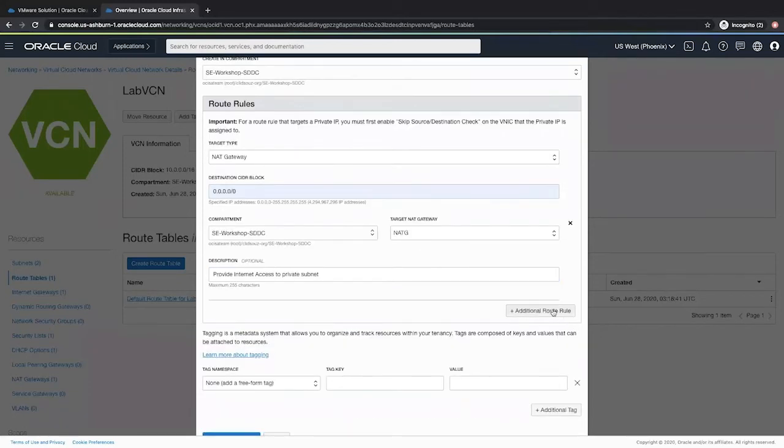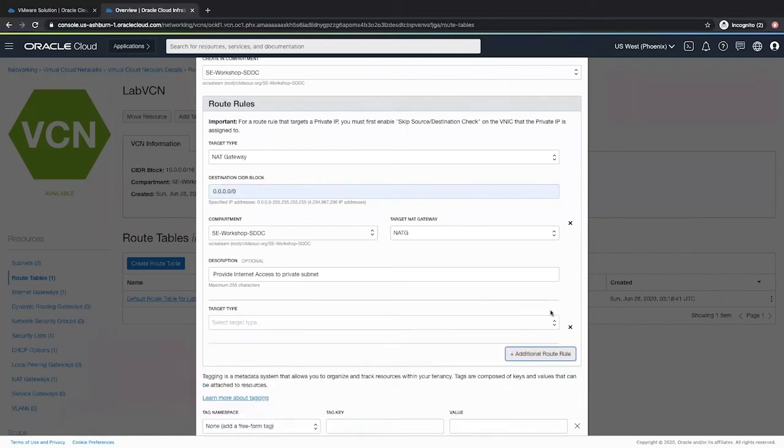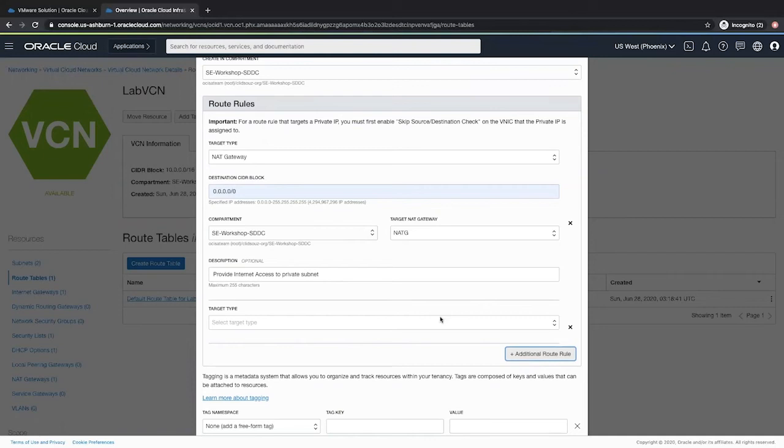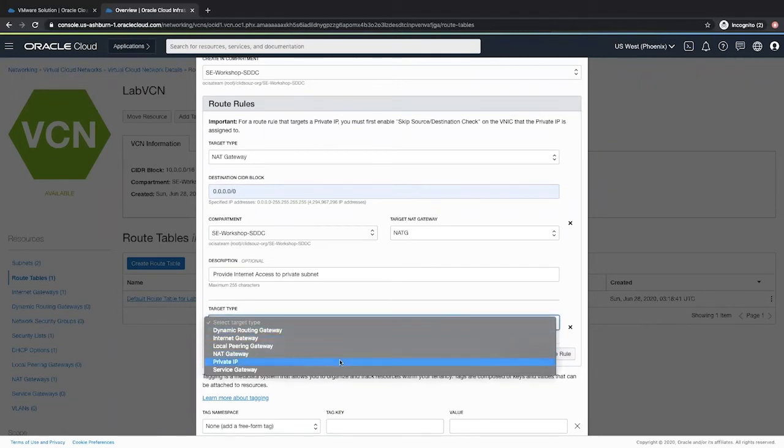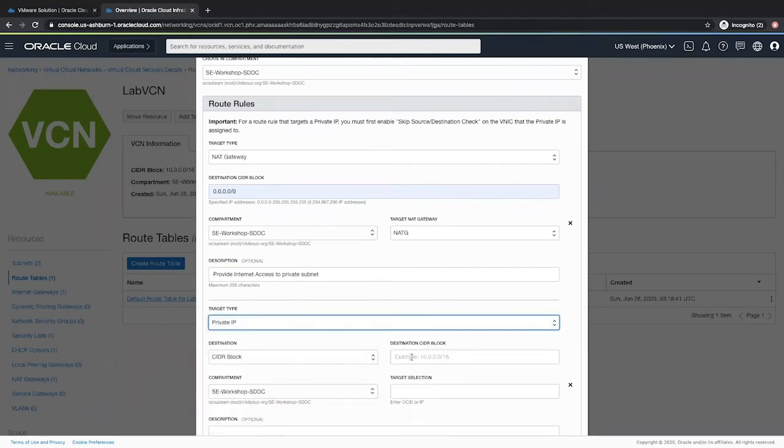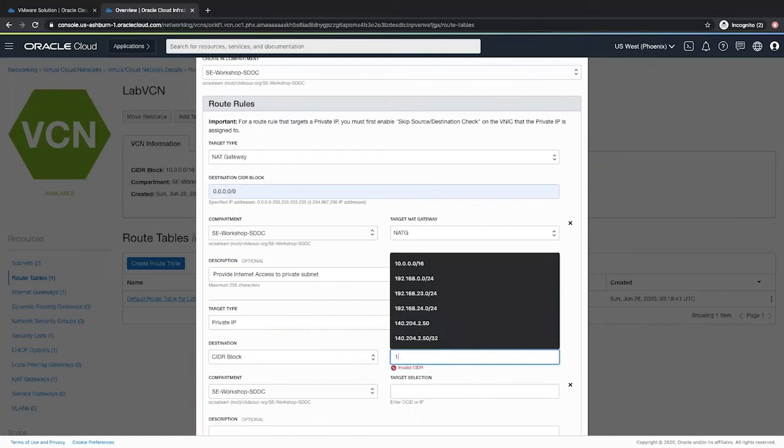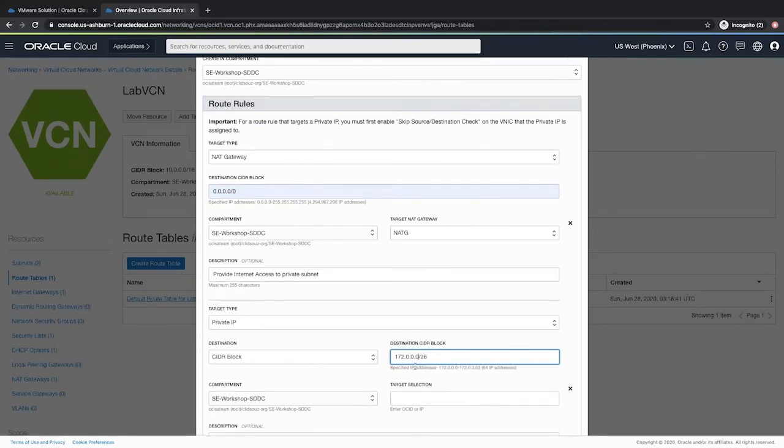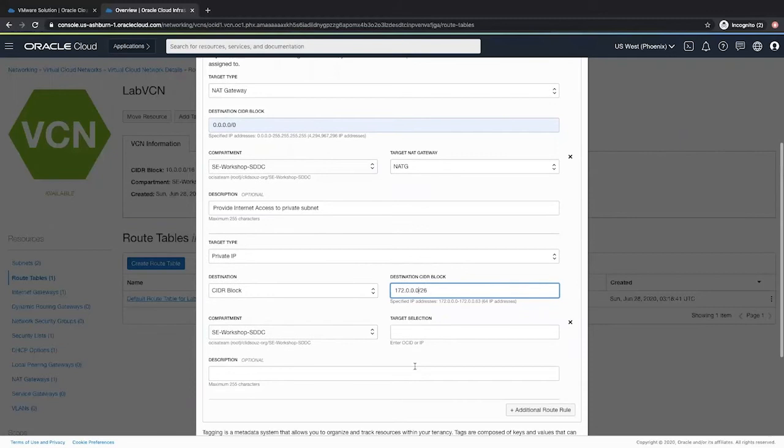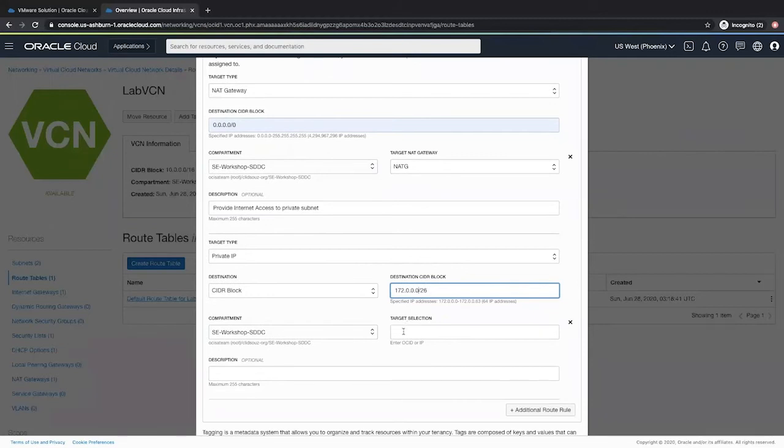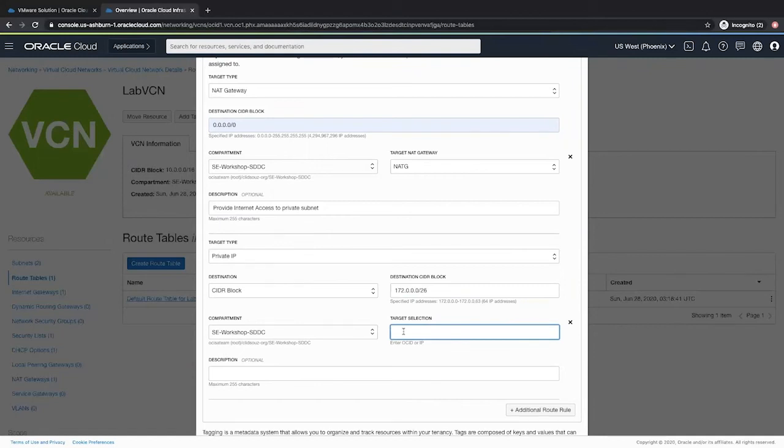Next we click additional route rule to add another rule for the private IP. We select the target type as private IP. Destination CIDR would be the workload CIDR that we provided while creating our SDDC network. Now here, provide the NSX edge IP that we selected from our VMware solution.